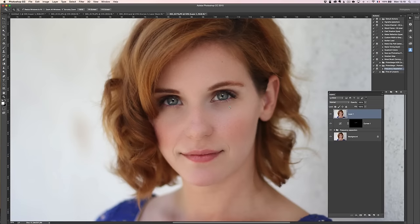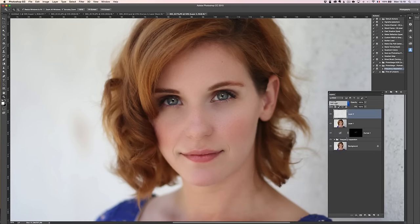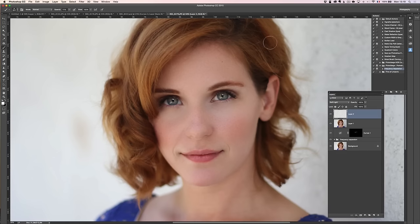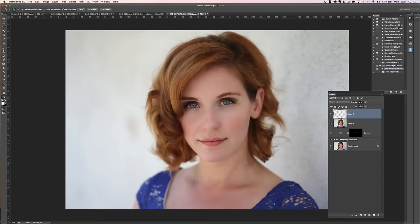You can also do some dodge and burn — there's a bit of a shadow on her eyes she wanted to get rid of. Create an empty layer, put it into Soft Light, take a brush at about 10% opacity with white as the foreground color, and paint a little bit under the eyes to make them brighter. You can also brighten some of the hairs — whatever you want to draw attention to. If it's too strong, just lower the opacity of that layer.